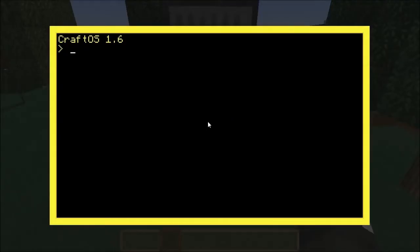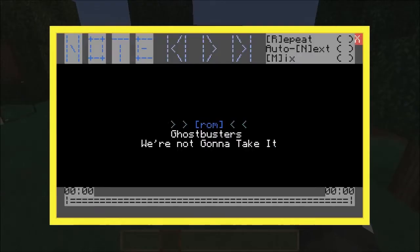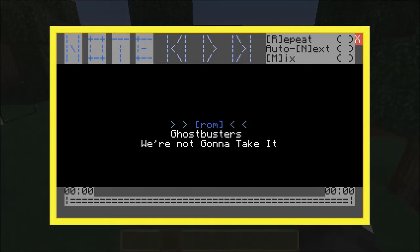What is included with More Peripherals is a program developed by the original bit and another great user on the forums, Bomb Bloke. They named it 'note.' As you can see here, it looks like your standard music player. You've got the regular functions like play, next, and previous. You can set how it plays — you can either set it to repeat the current song,